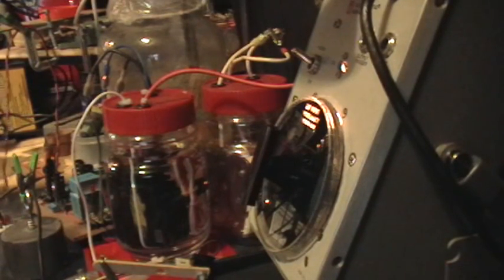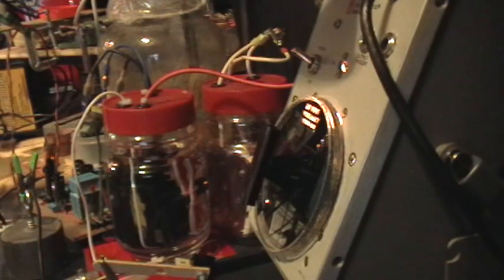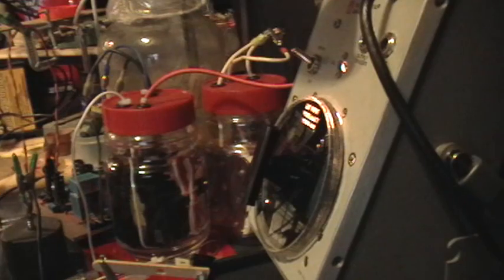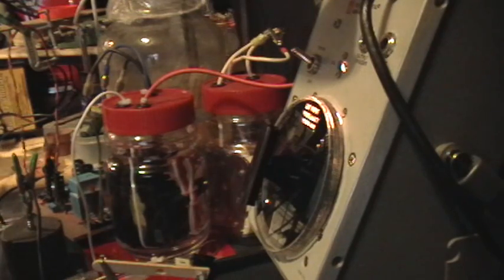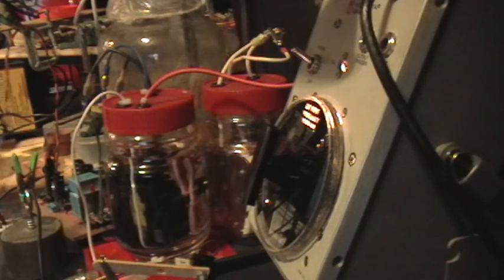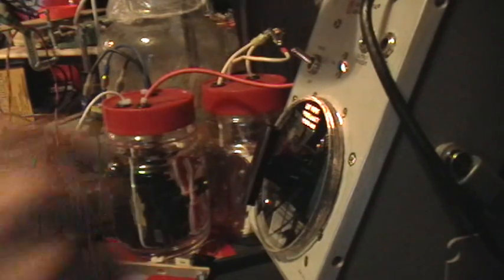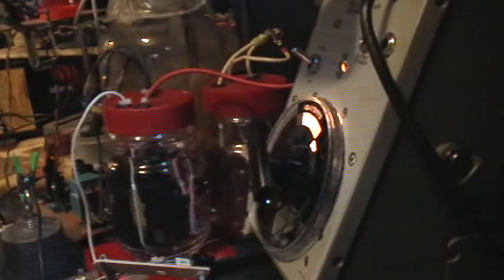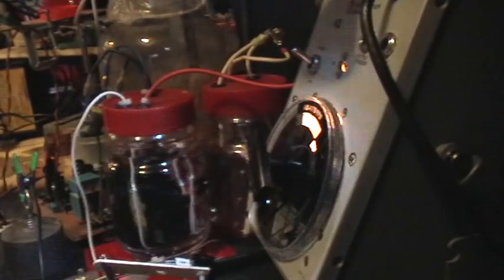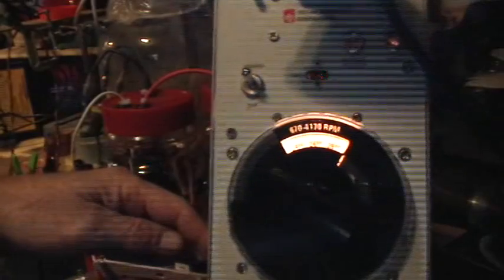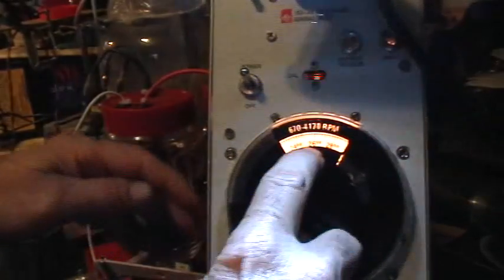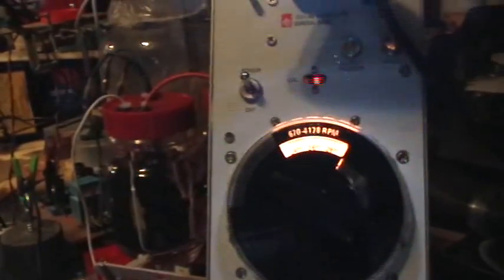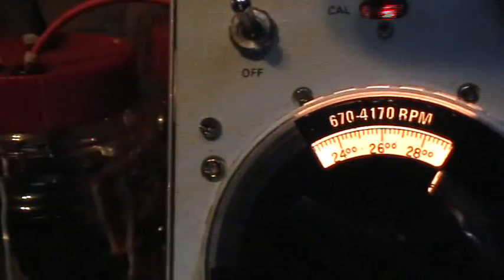So now, let's see, let me turn that back down to a dull roar. And we'll start the Strobotac. And I have the Strobotac set for 2600 RPM flash rate. I hope this is showing up on the screen. I can't really tell on the monitor.